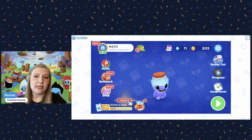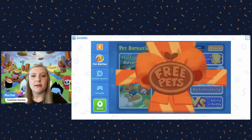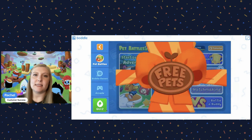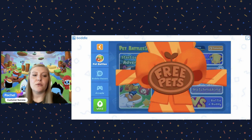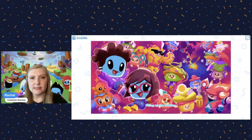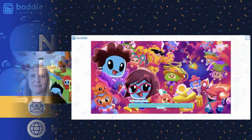From there they should see any assignments posted here, and they are able to access the placement test in learning adventure mode or quiz mode, or even some of the arcade games.